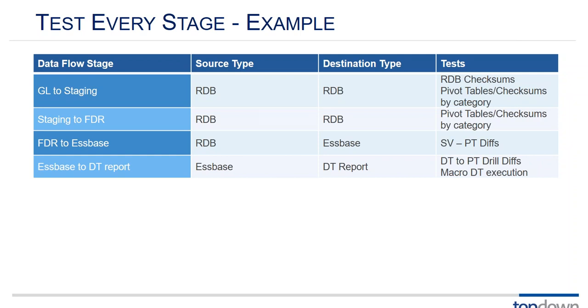We could also do pivot tables. We could do pivot tables against the individual GL tables. We could do pivot tables against the staging table. And then we can do checksums by category, so we can start to break it down and see where the errors are. Oh it's in the Latin America GL versus being in the Europe GL, so we can start to trace our errors. So it's one thing to identify that there are errors. The checksums are different. The next step is to diagnose where those errors are because that helps you fix them faster.